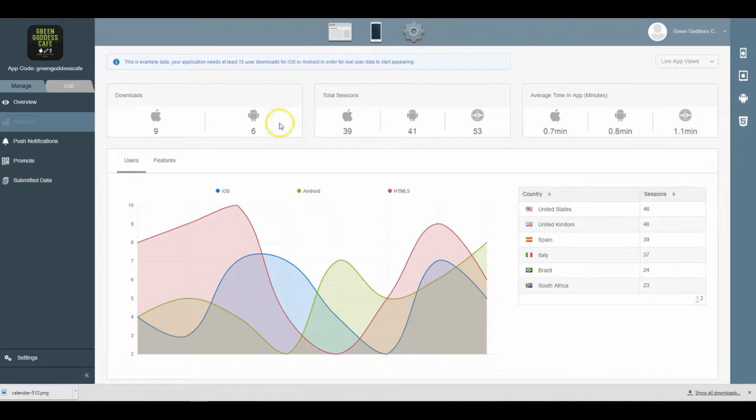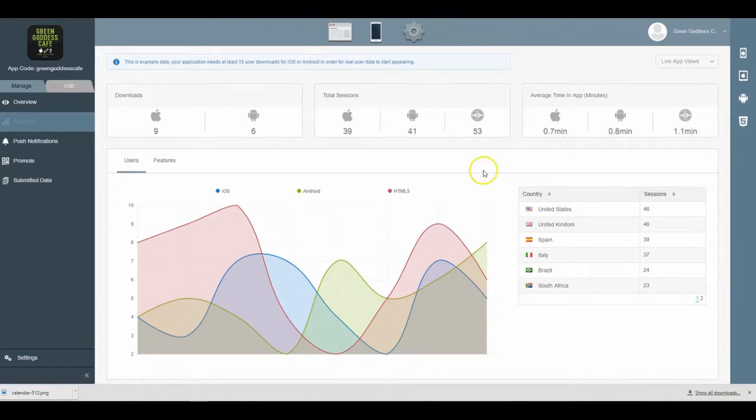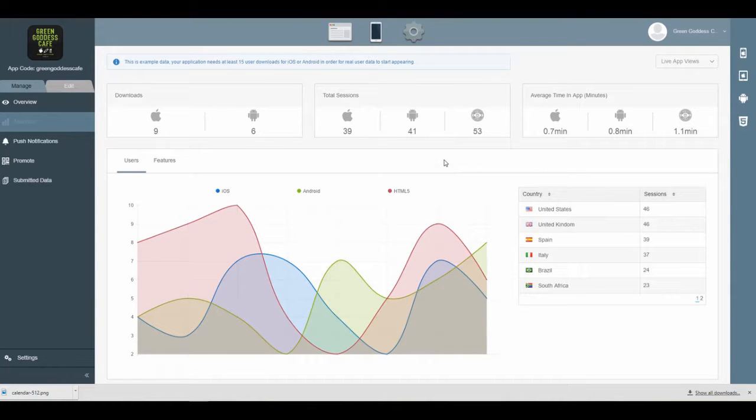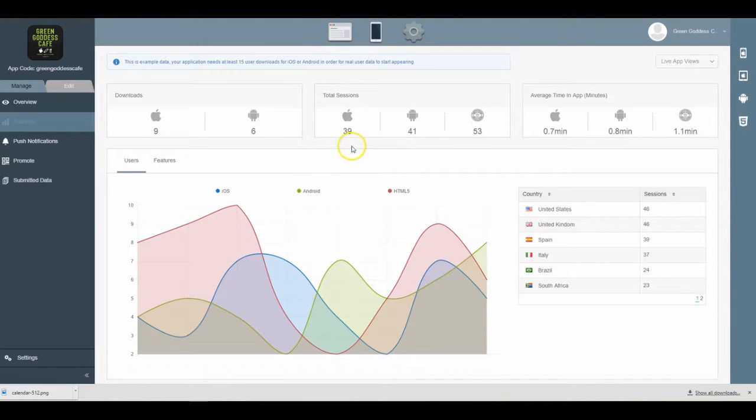These are all things that you're going to want to improve, and there are definitely ways to improve them, and that's through marketing your app to your customers. But to dive into this as an overview...